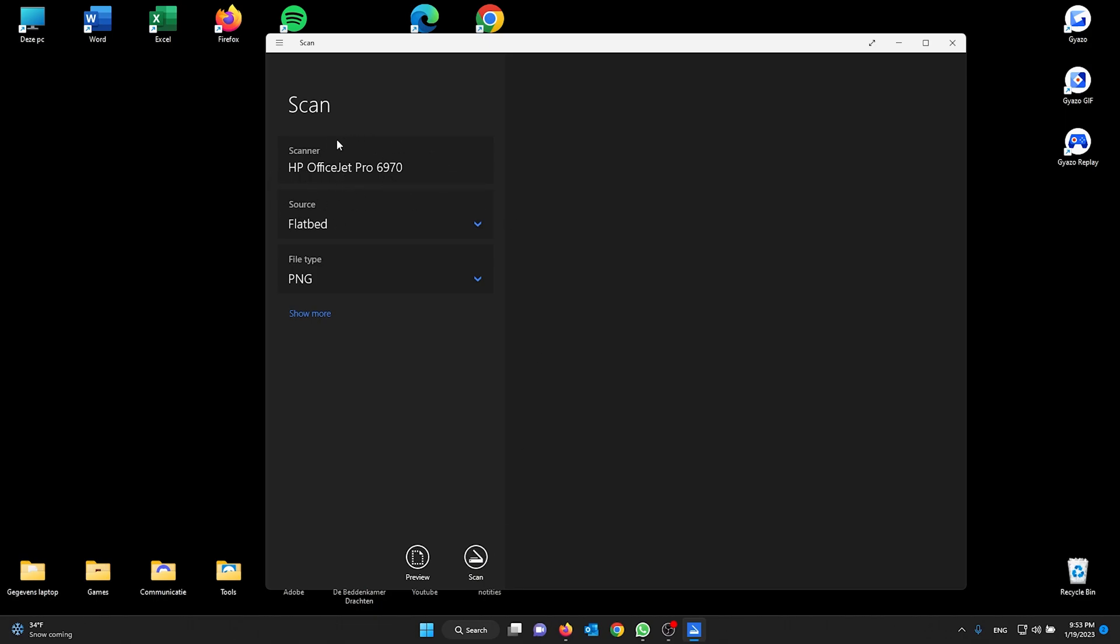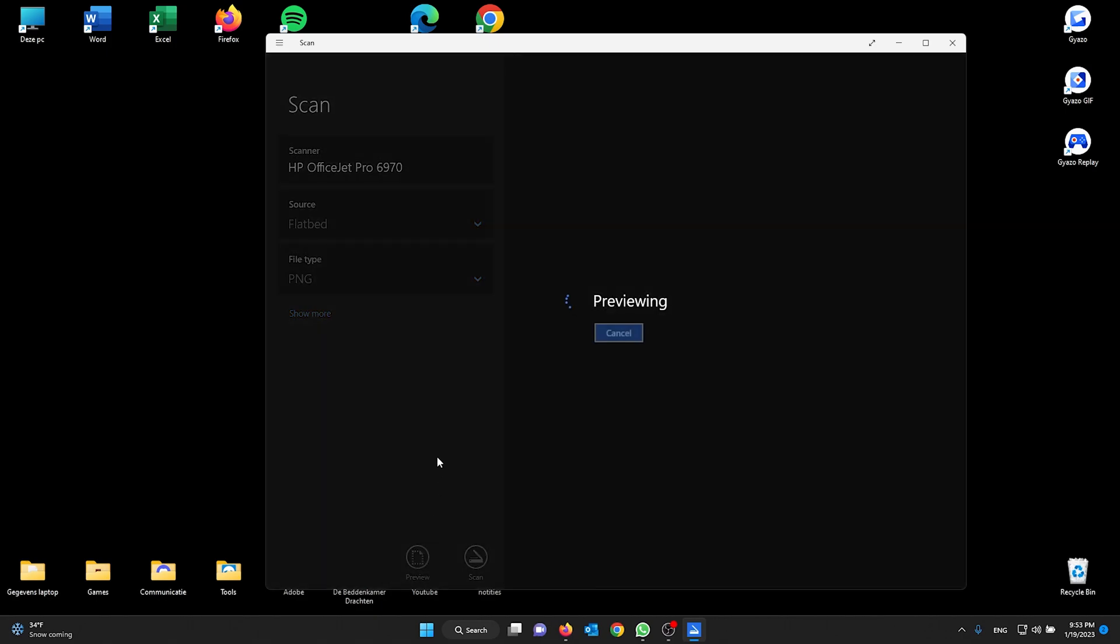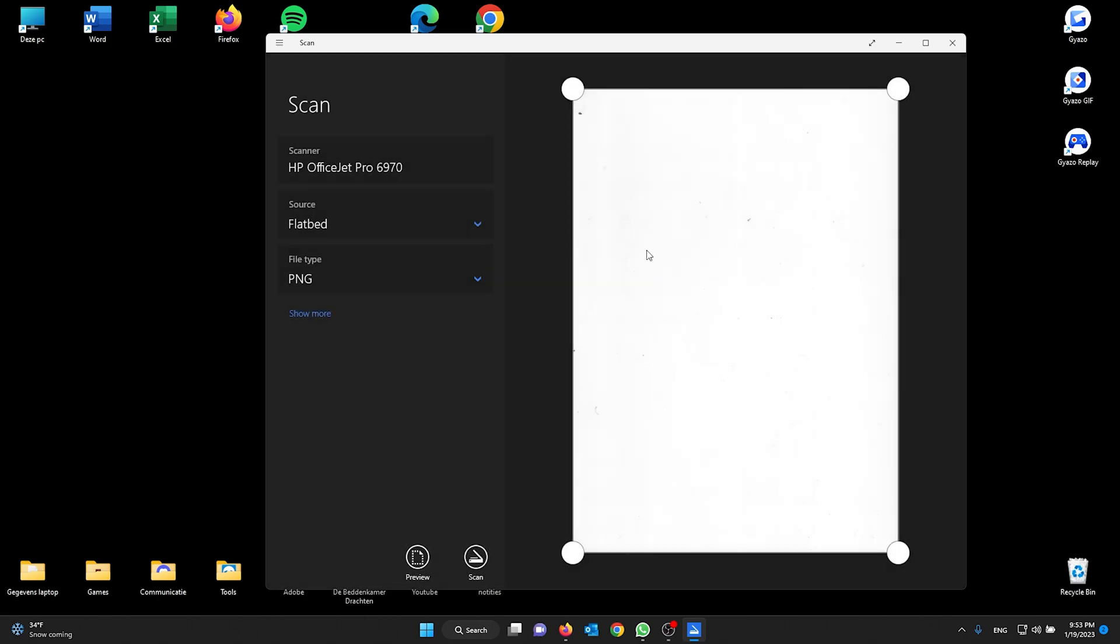From there you can first preview and it will start to preview the document that you put under your scanner. From here I don't put anything so it will be white.